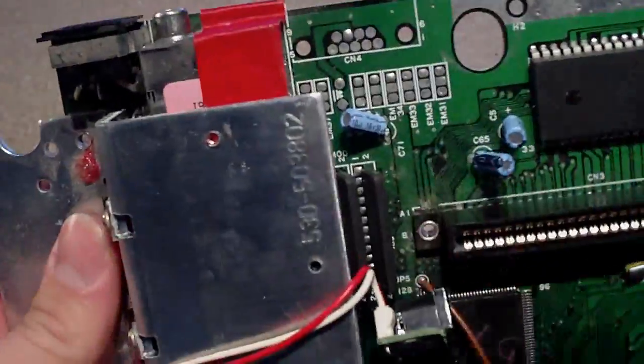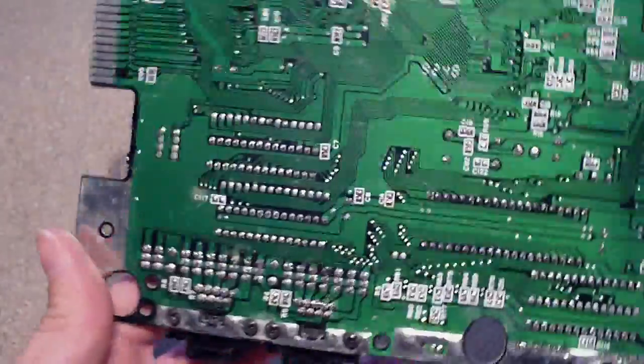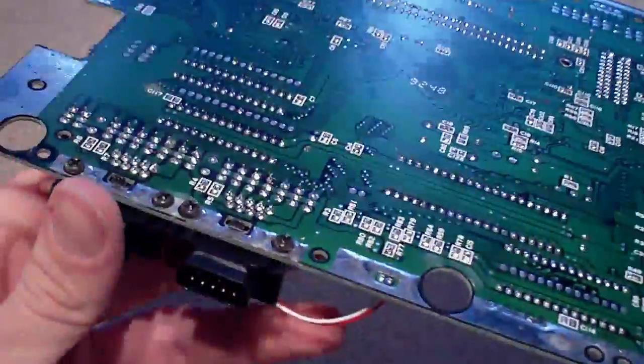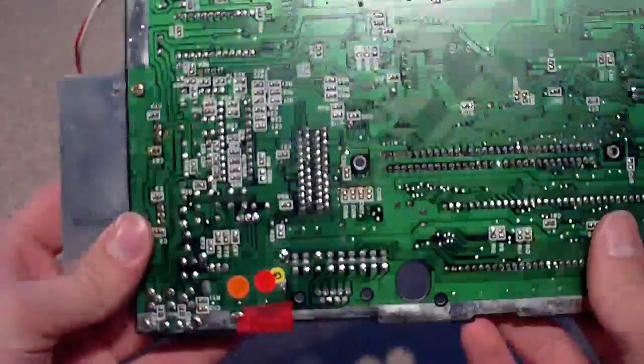But yeah, so the next thing I have to do is solder the various wires to the underside of the Mega Drive motherboard which is this thing here.